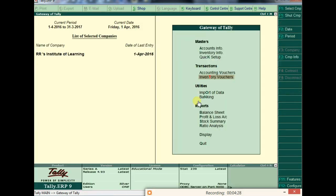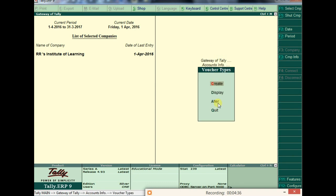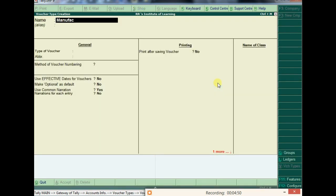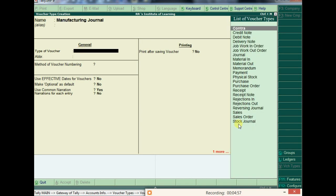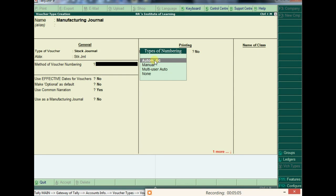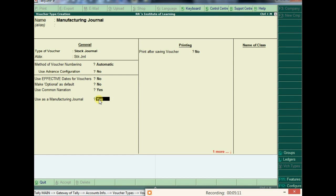In the stock journal, similar to sales or purchase vouchers, we need to create a new voucher type. Go to Account Voucher Types and create a new one. The standard stock journal is available, but a manufacturing stock journal is not, so we create a new one named 'Manufacturing Journal'. Set 'Use as Manufacturing Journal' to Yes — this is the key setting to enable manufacturing functionality.